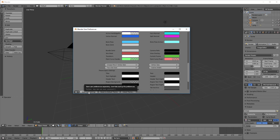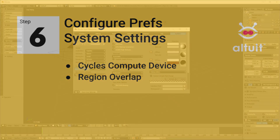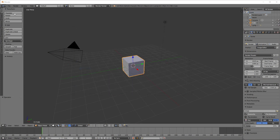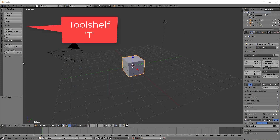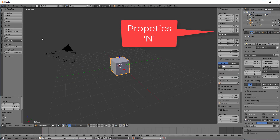You may have noticed we skipped Add-ons — we're going to get back to that in a minute. Before we go to the System tab, I'm going to close the preferences real quick and show you something. Over here we have the Tool Shelf, and if you type the N key you get the Properties pane. The screen real estate is right between these two tabs.